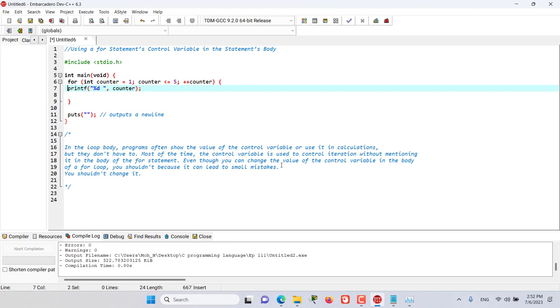Even though you can change the value of the control variable in the body of a for loop, you should not do it because it can lead to subtle mistakes. You should not bring any changes to the control variable inside the for statement's body.